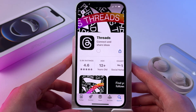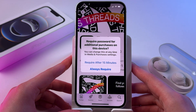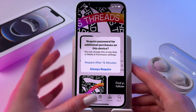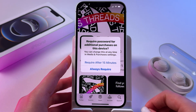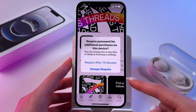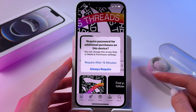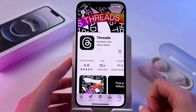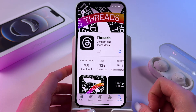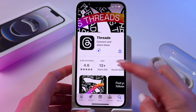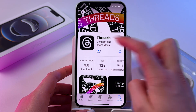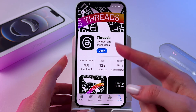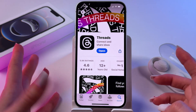Now the app will be installed. Choose to always require a password or require it after 15 minutes. Simply wait until it loads and you'll see the option to open it.